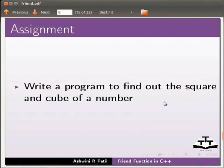As an assignment write a program to find out the square and cube of a number.